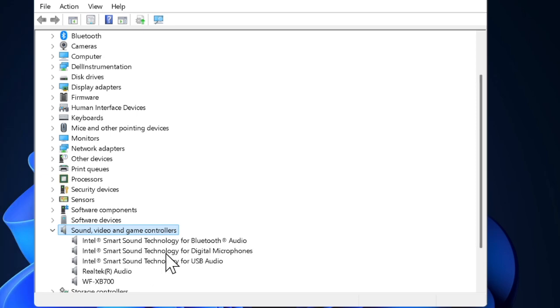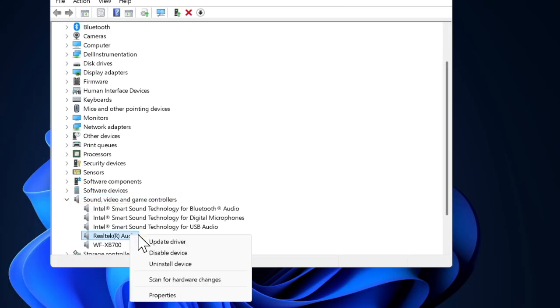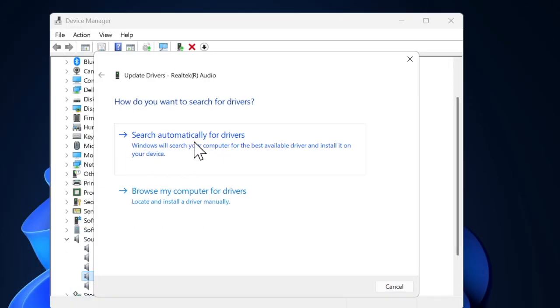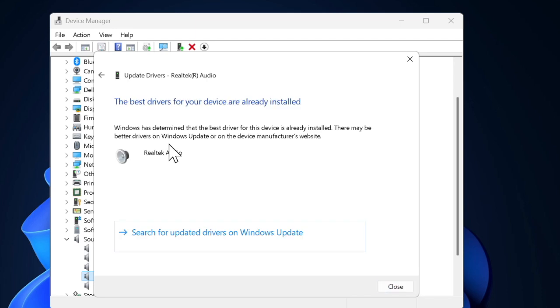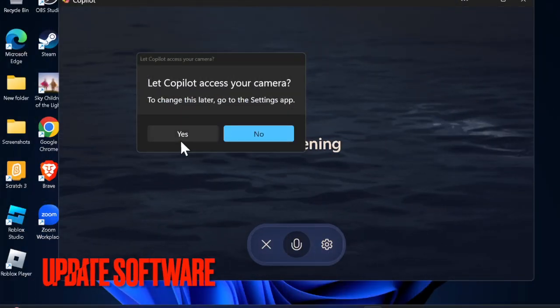Then right-click on your microphone and select the Update Driver option. After that, select Search Automatically for Drivers and proceed to install the latest version of microphone drivers.